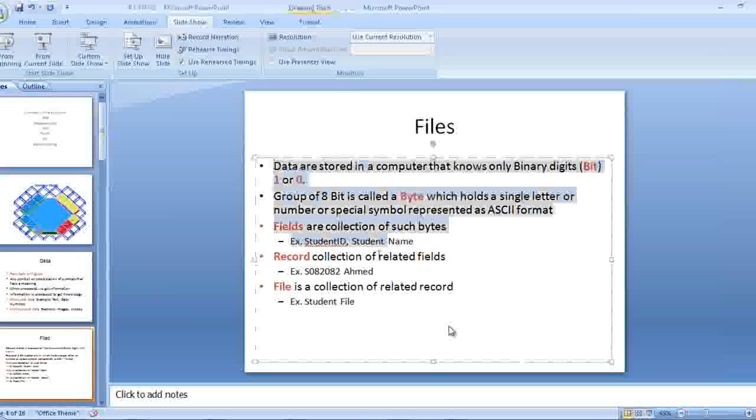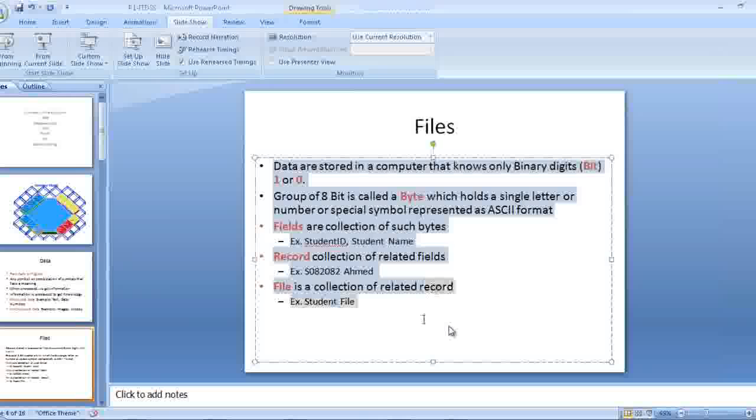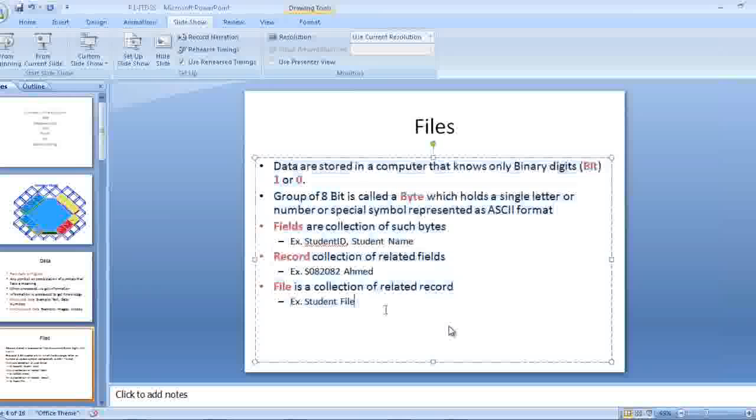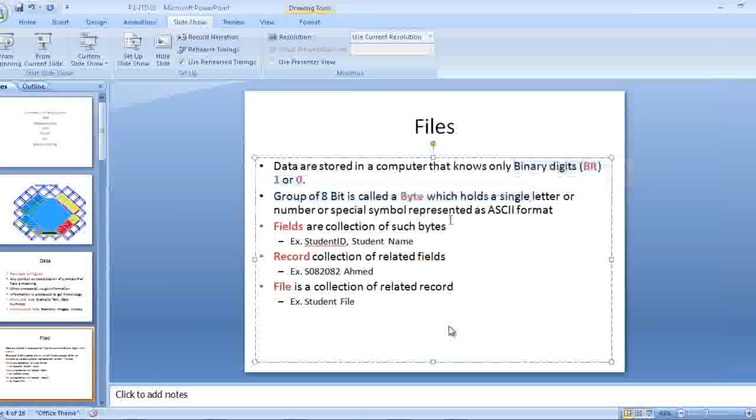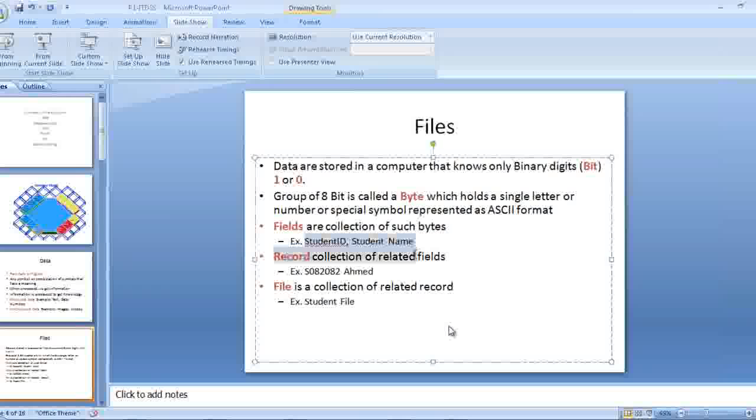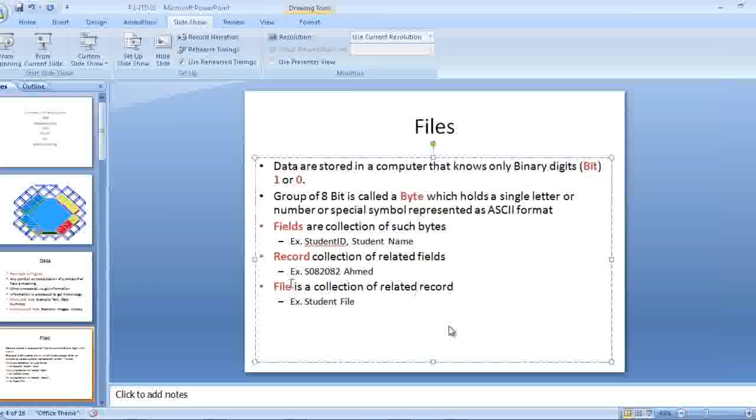When we arrange the data in a file format, these data are stored in a computer as binary digits. Then file is a collection of such bits in a computer sense, not in a real sense. A record is a collection of fields. File is a collection of related records.